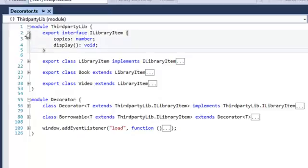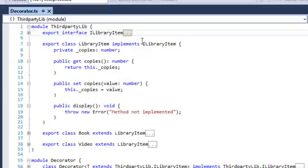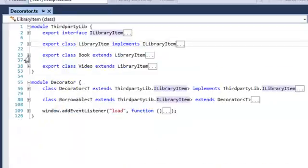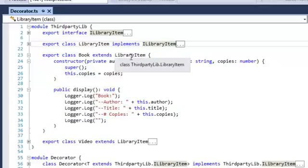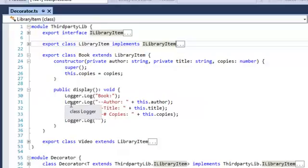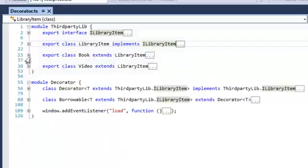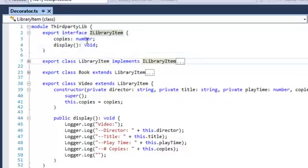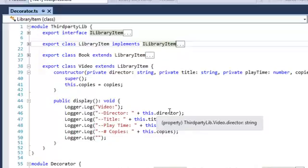We then have a base class, LibraryItem, which implements iLibraryItem and of course has the copies getter and setter, and also a display method to display the item. In TypeScript, abstract classes don't have a strict enforcement, so we just throw an error in the display. We then have a Book which extends LibraryItem, calls its base class, sets the copies, and has an implementation for display. We also have a Video that extends LibraryItem, sets the copies, and overrides the display method.